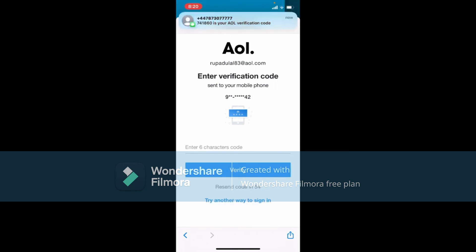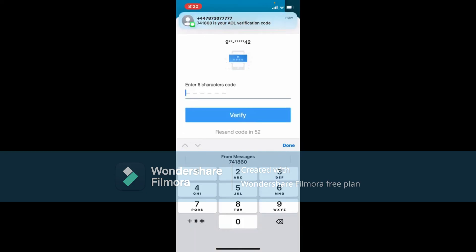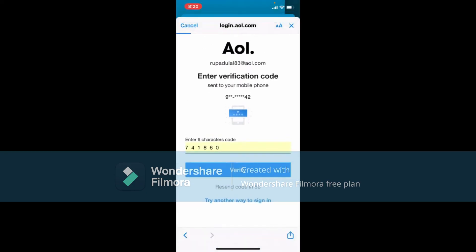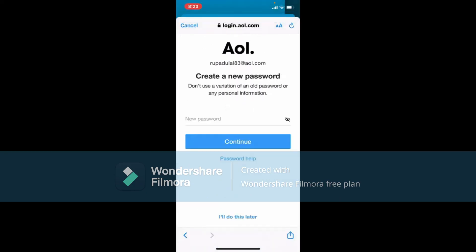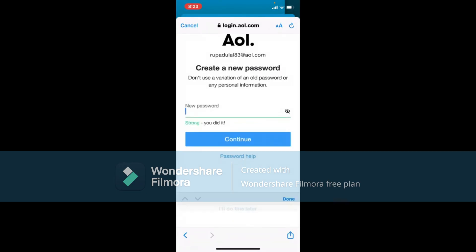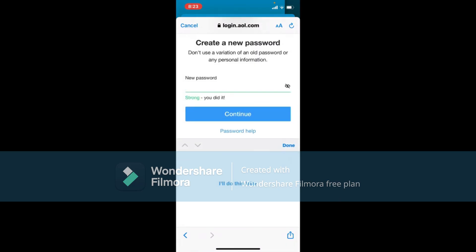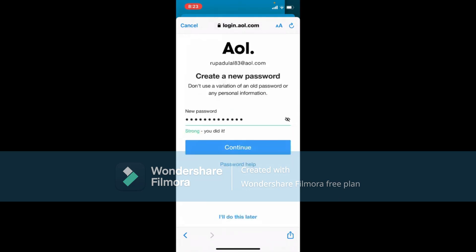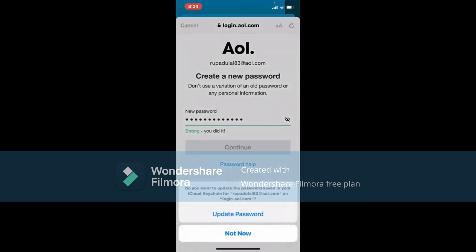On the next page, type in the six-character code that will be sent to your mobile number. Once you receive it, paste it in or type it in, and finally tap Verify. On the next page, you'll get to choose or create a new password for your account. Type in the new password you'd like to reset to into the text box.